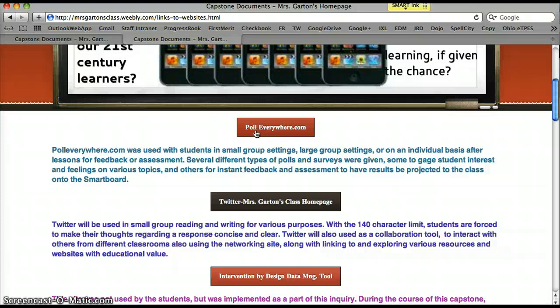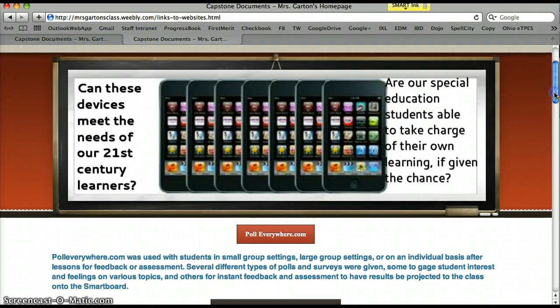There are several types of polls and surveys for engaging student interest on topics, getting a feel for how they prefer to learn, how they'd like to do things differently based on how projects went, and for getting instant assessment. I think it's also been beneficial for the students to see the results without having their name tied to the poll.